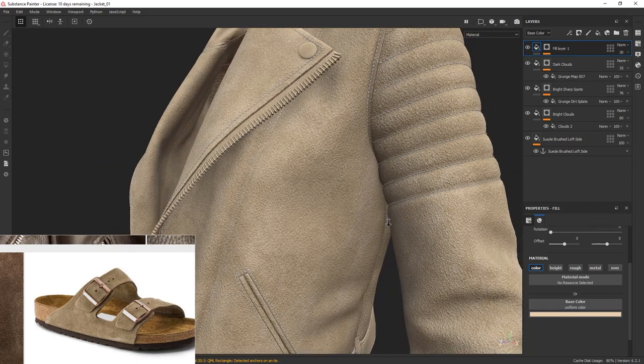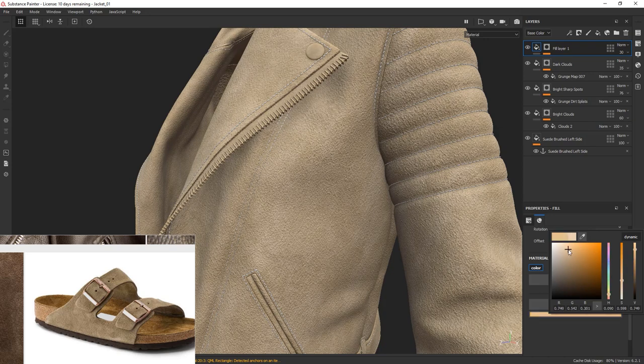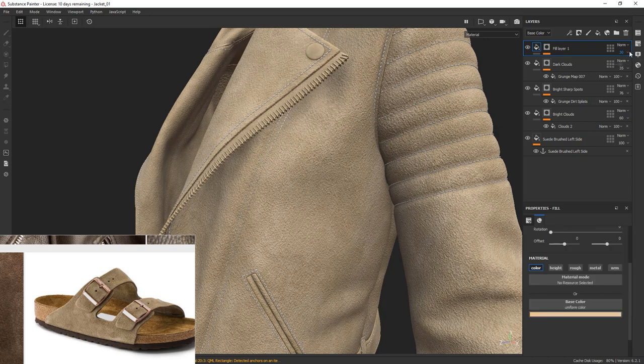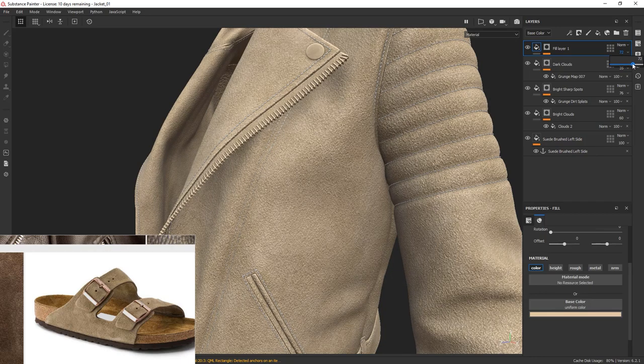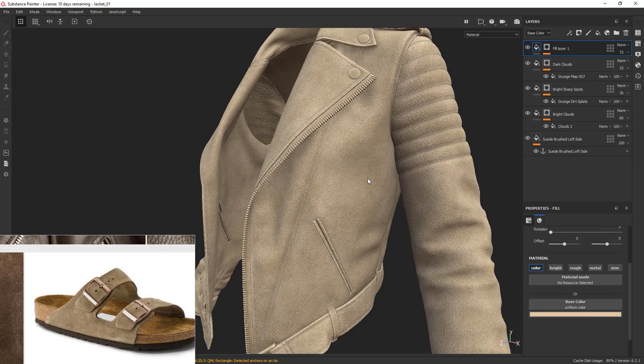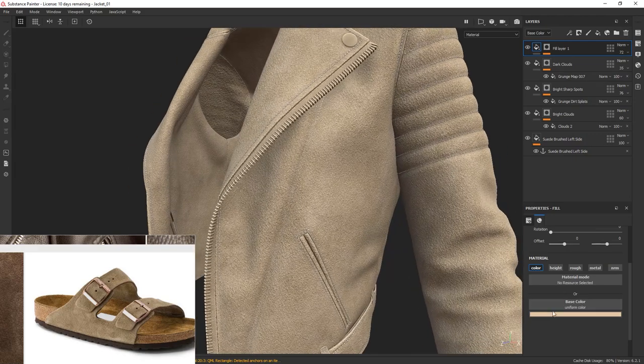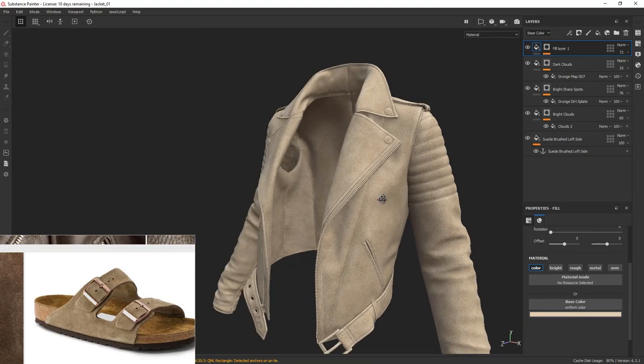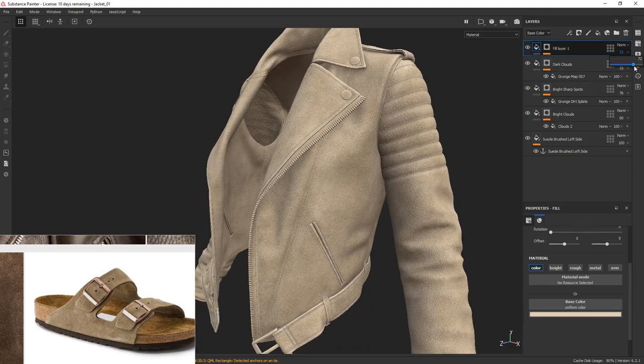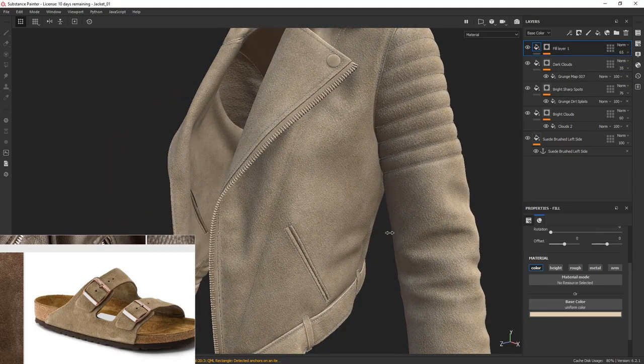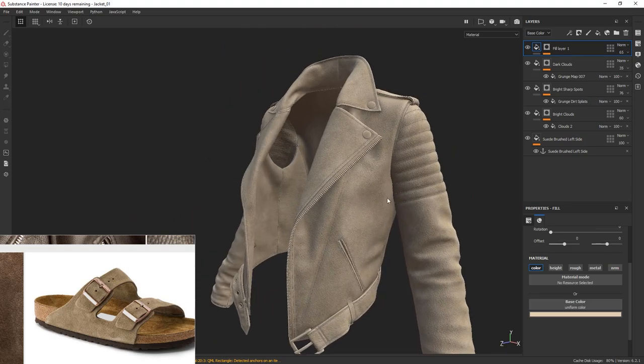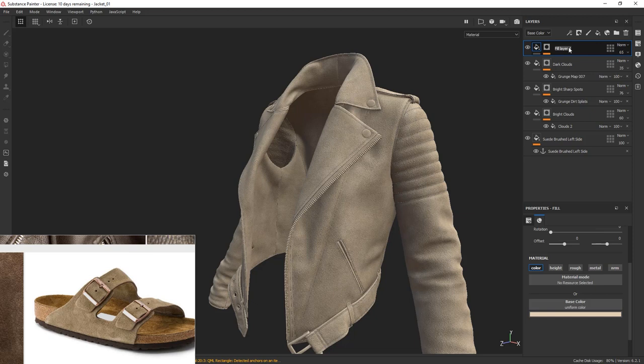It's a bit better. Play with the color and the layer intensity till you're happy with the results. And that's not too bad. Let's rename our layer to something like Fiber Highlights. And this is it. Our suede material is now ready. At this point, you can continue fine-tuning the layers till you're happy.